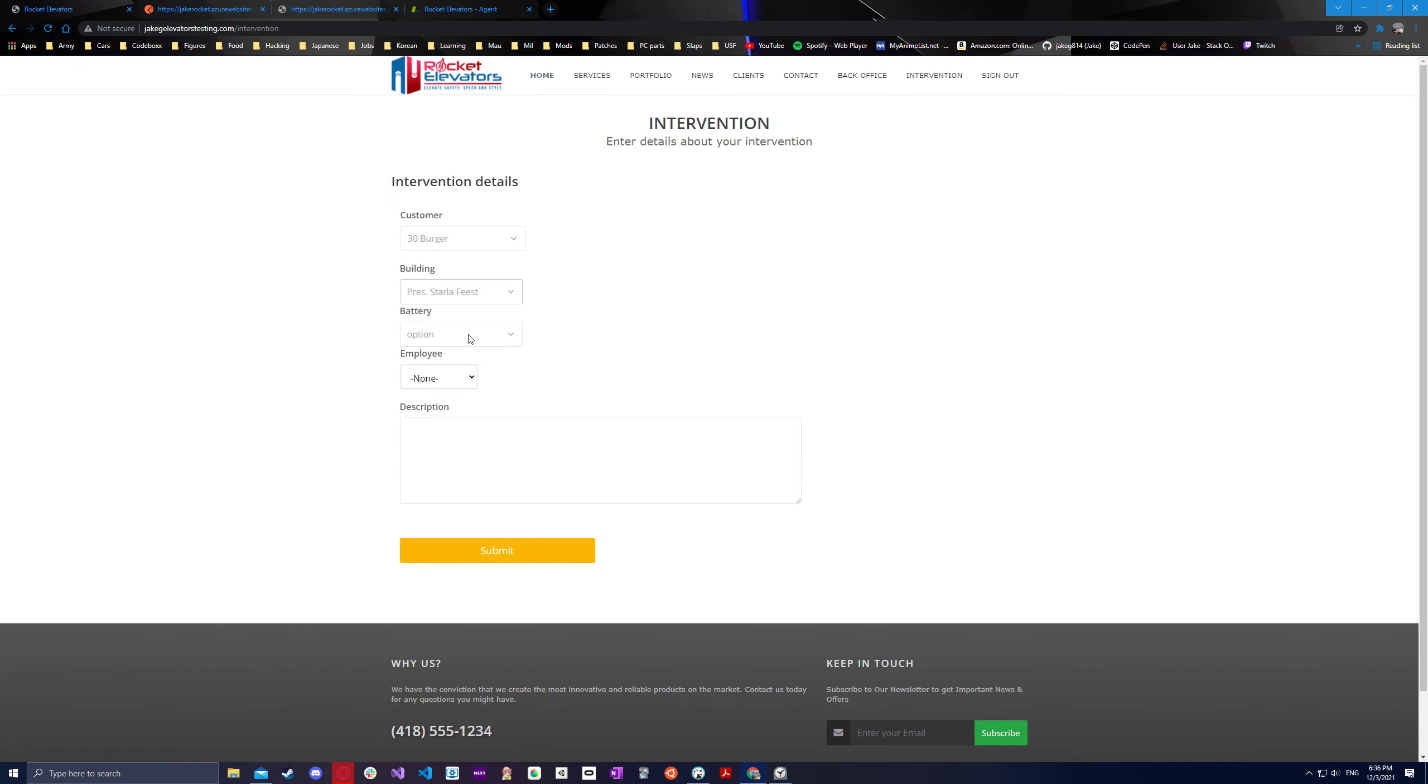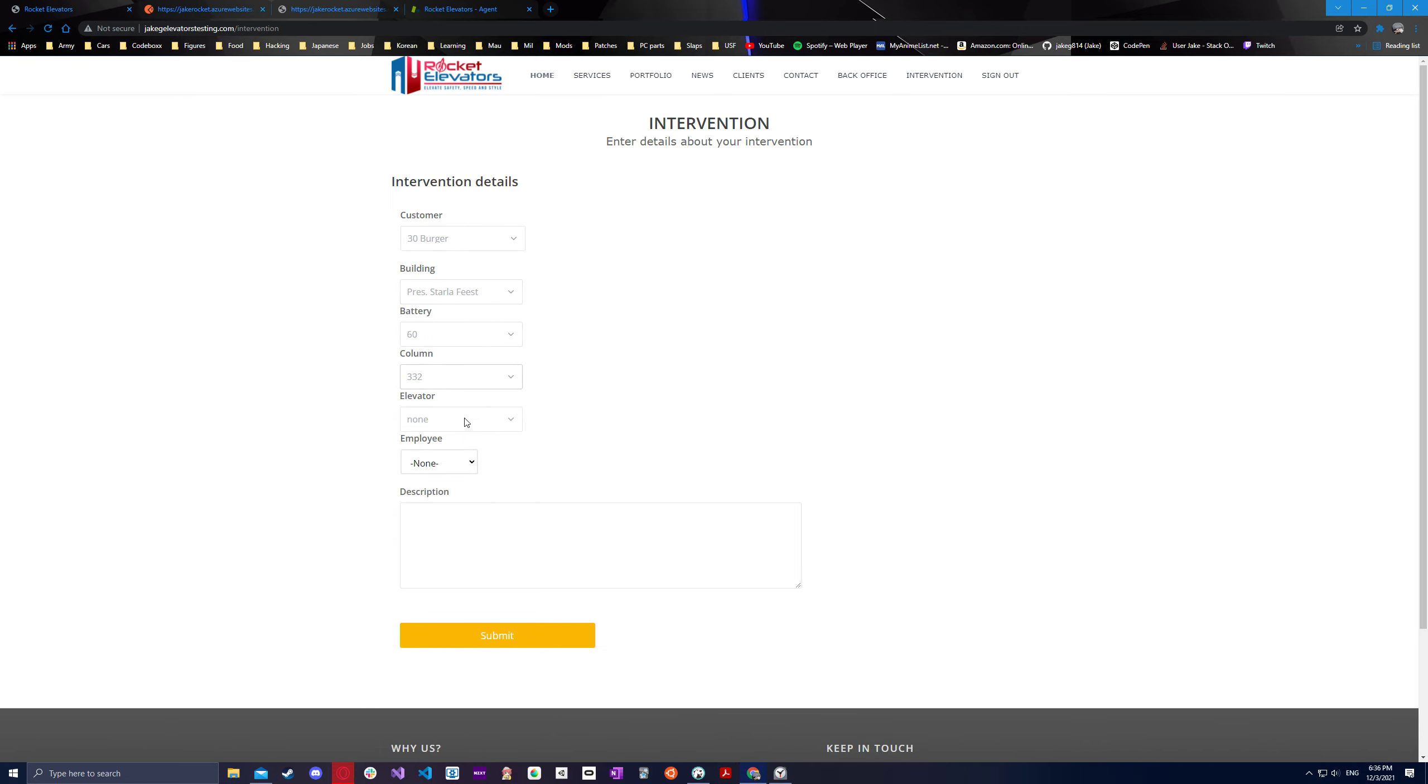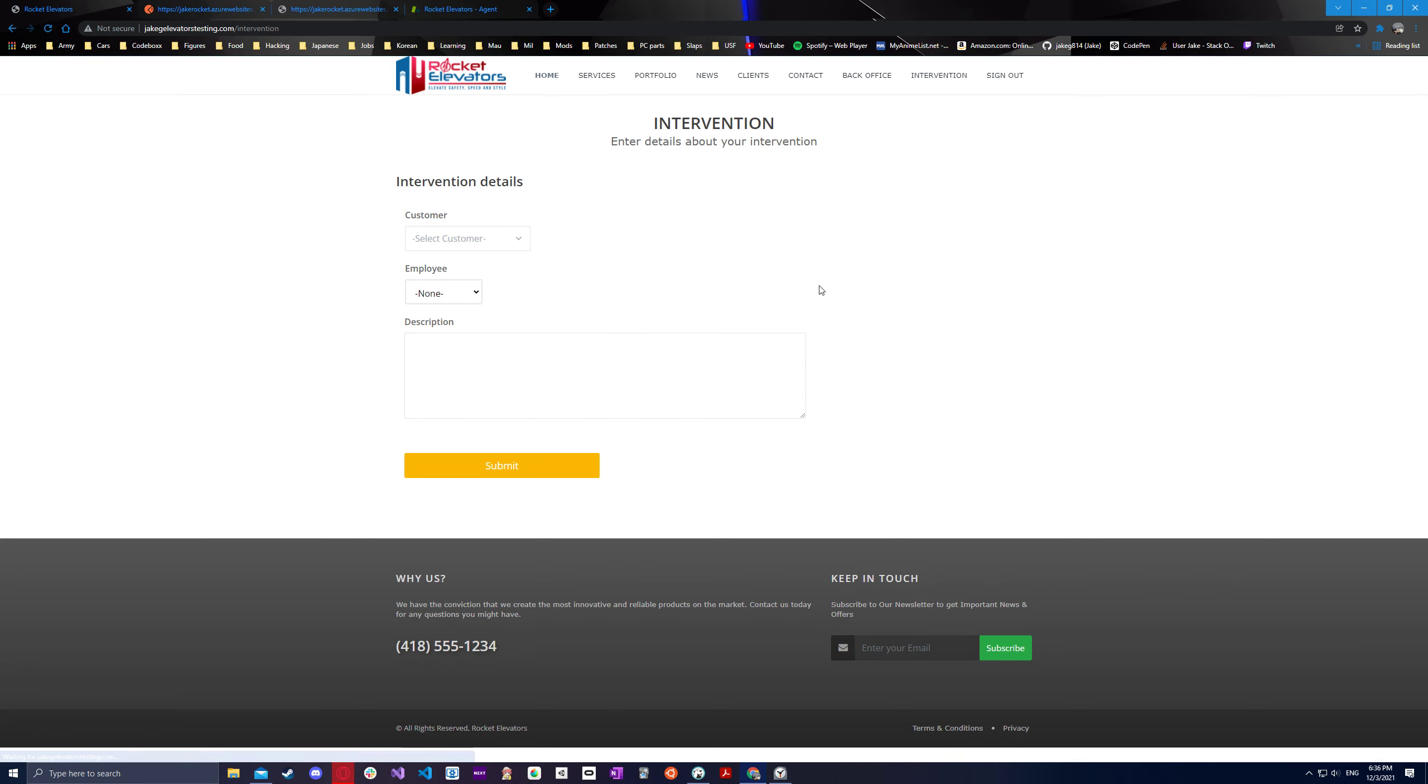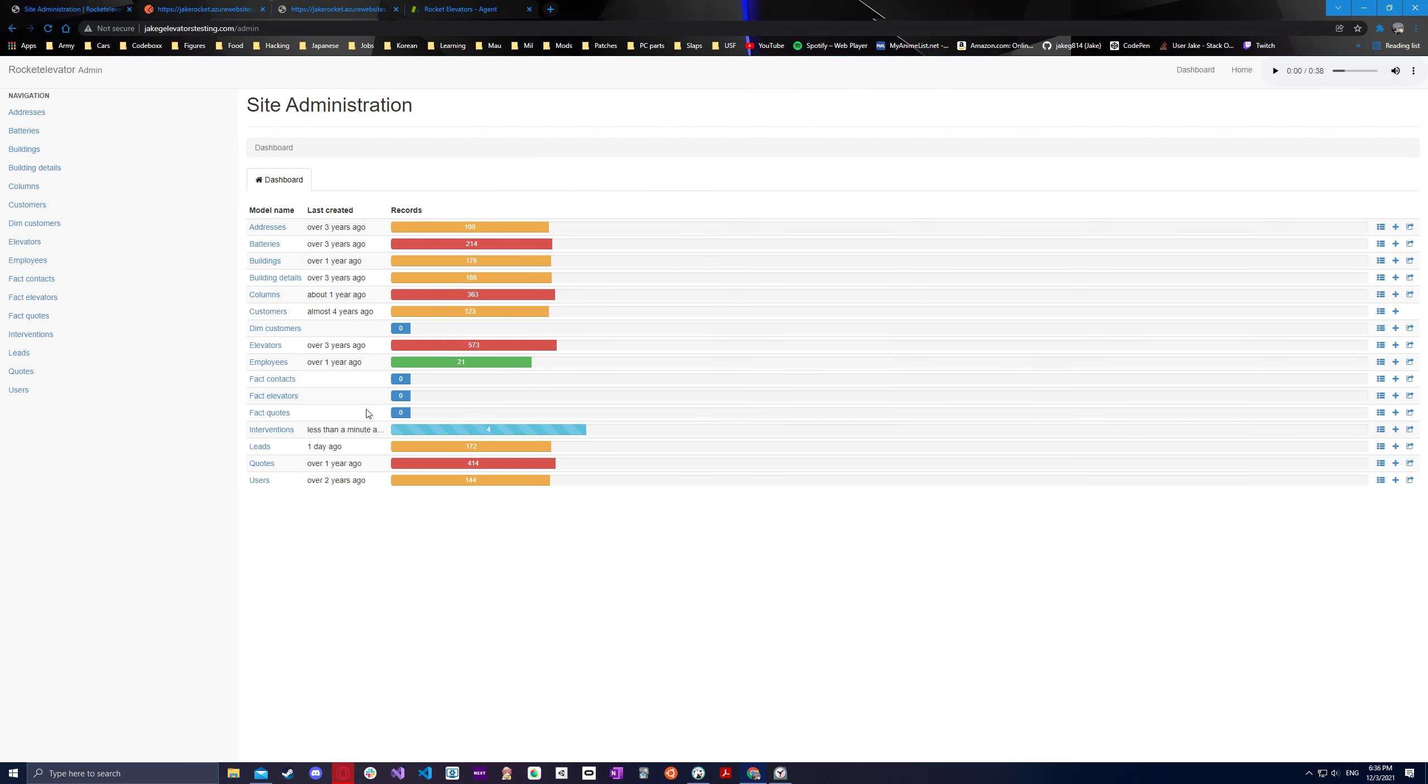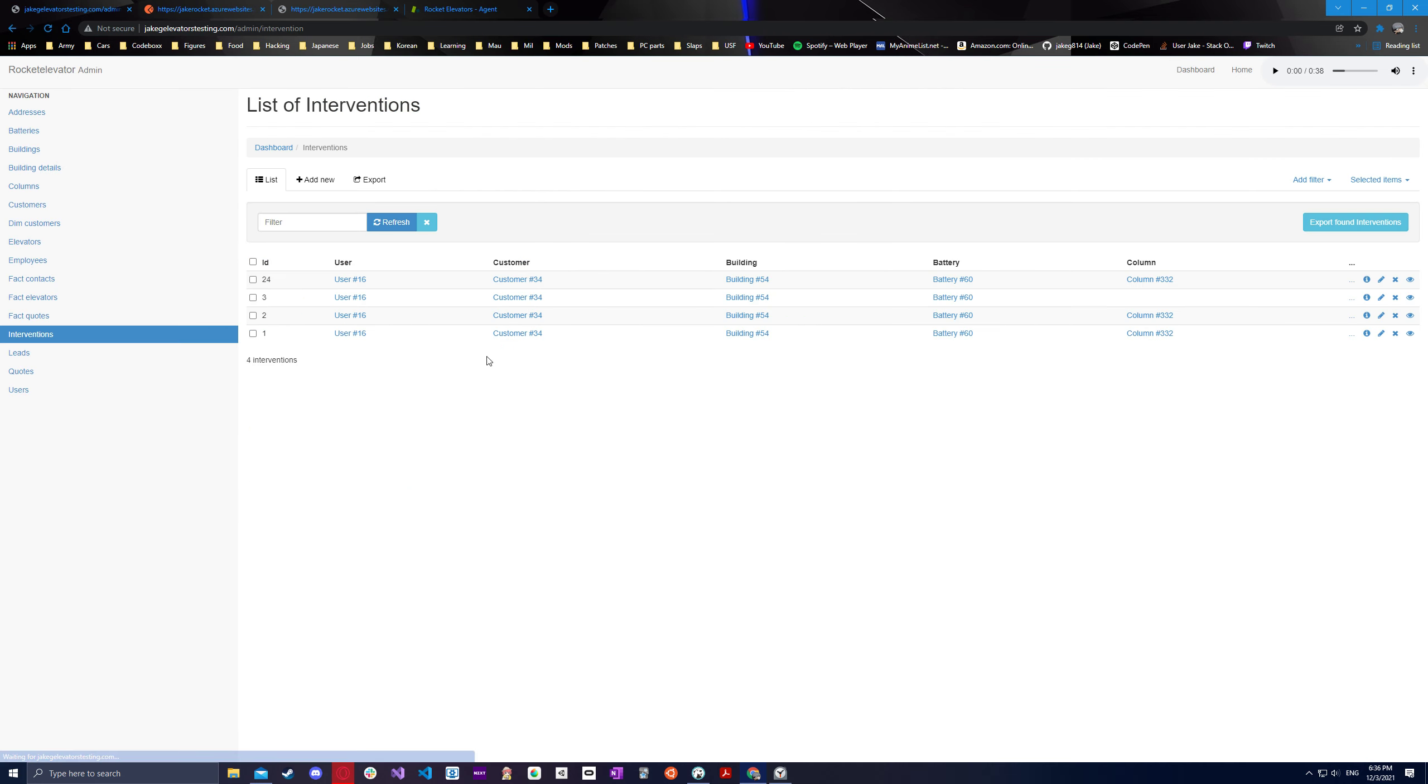So we'll go back. Let's pick one with every value. Then we'll do Francis and we'll do test. We'll submit that and we will see it show up in the back office. So once we make our way there, we'll see less than a minute ago interventions. And here we are.